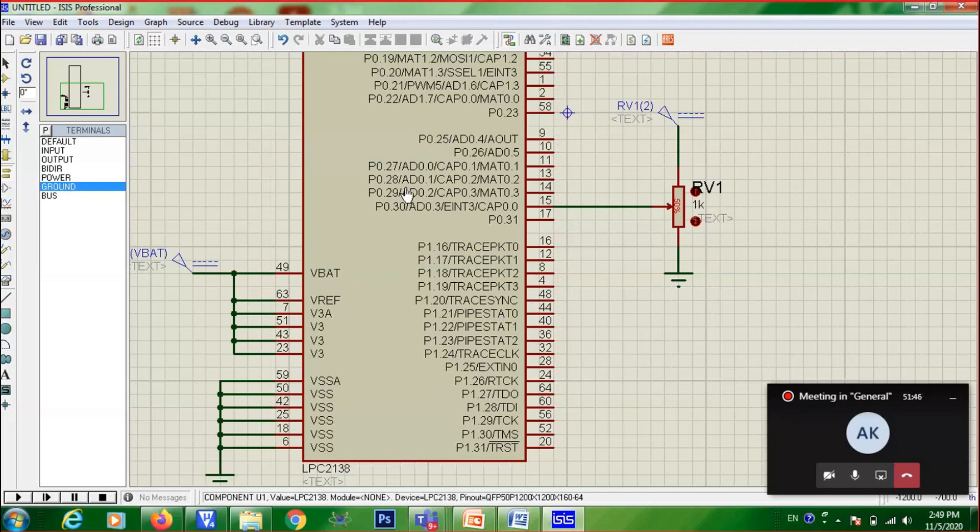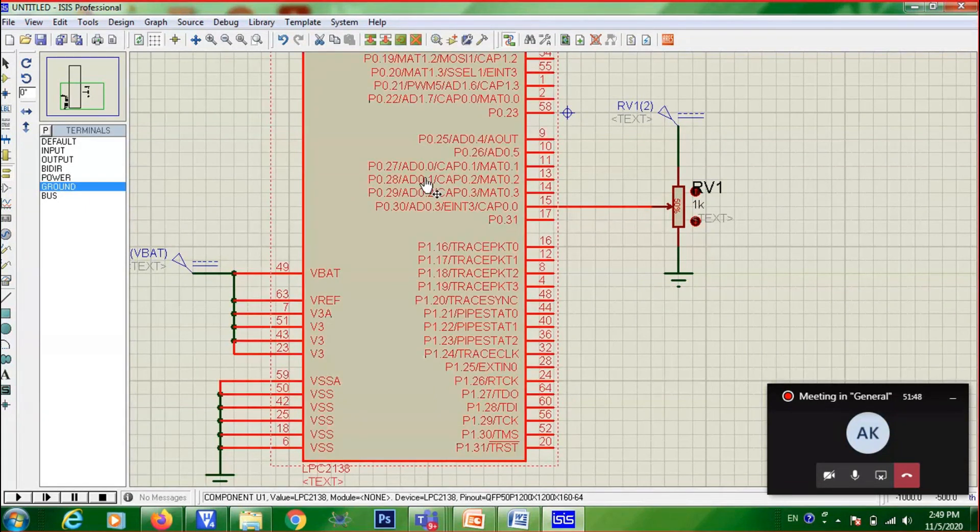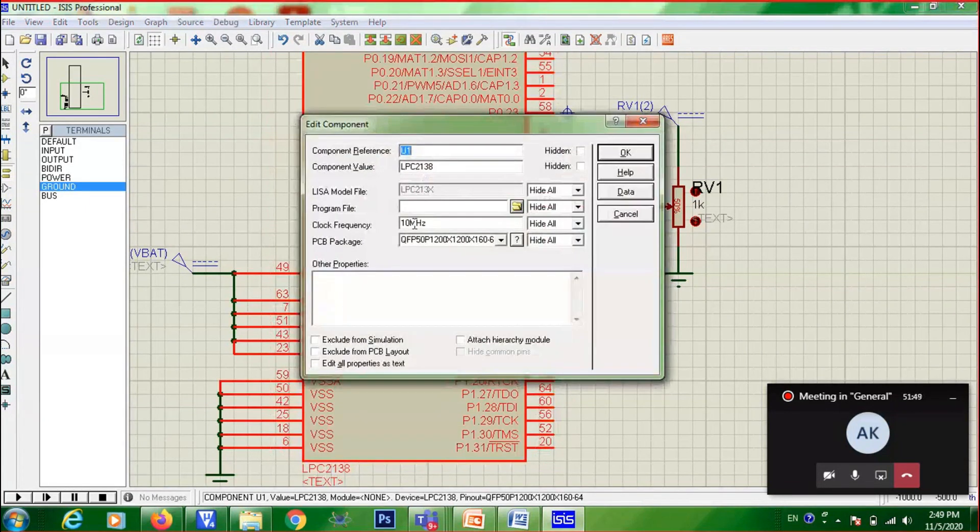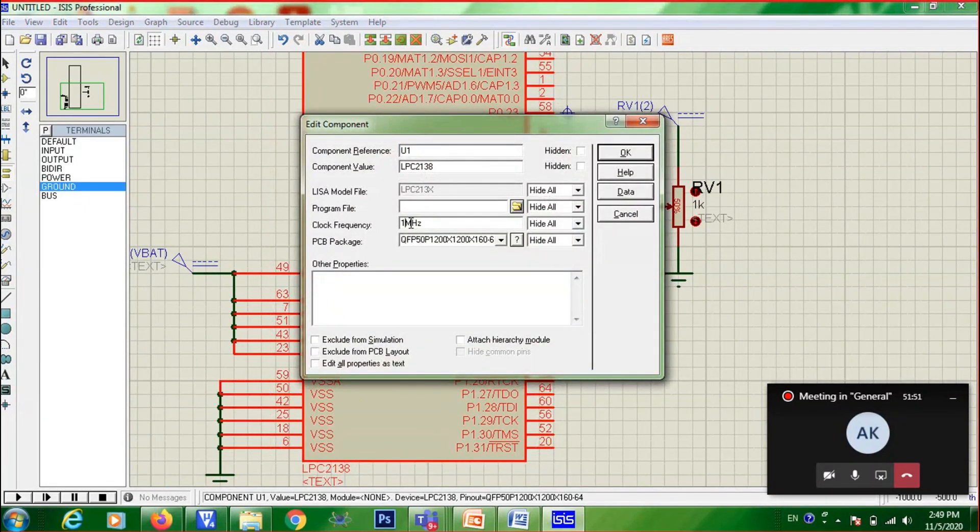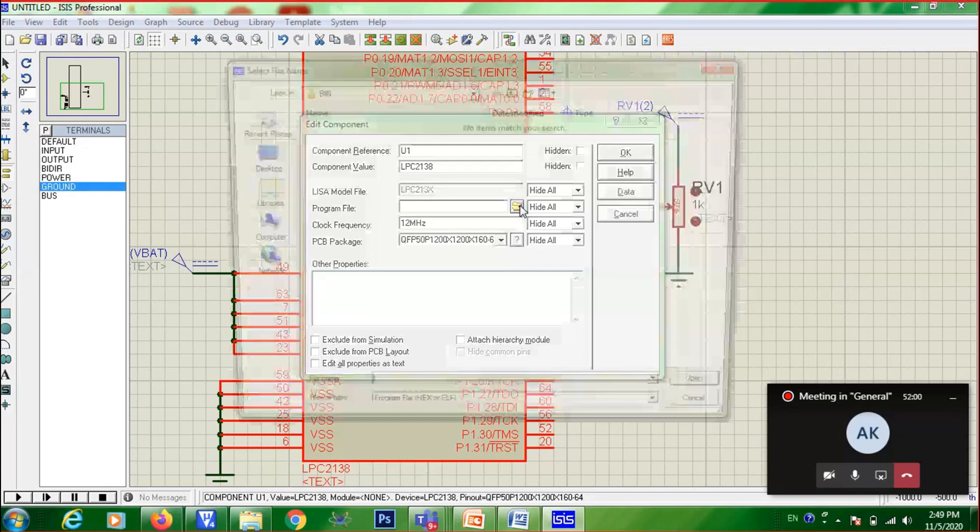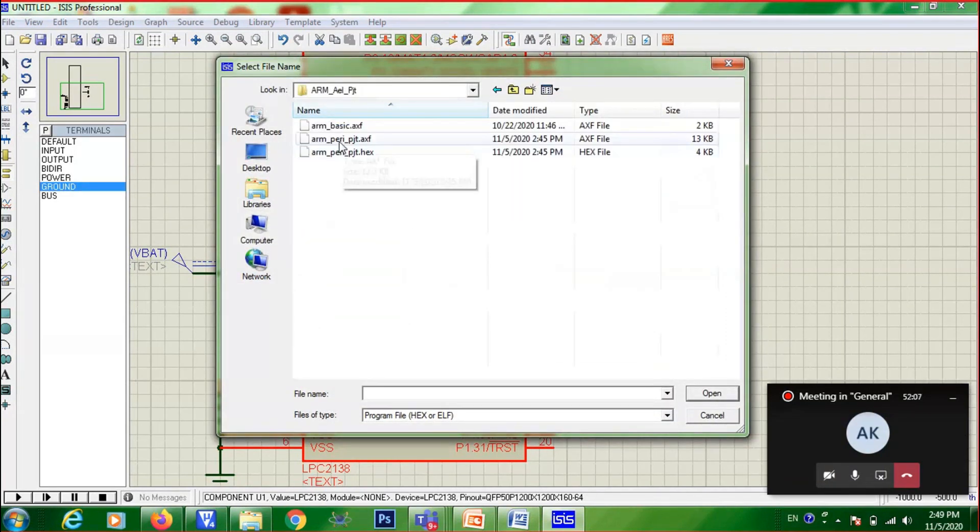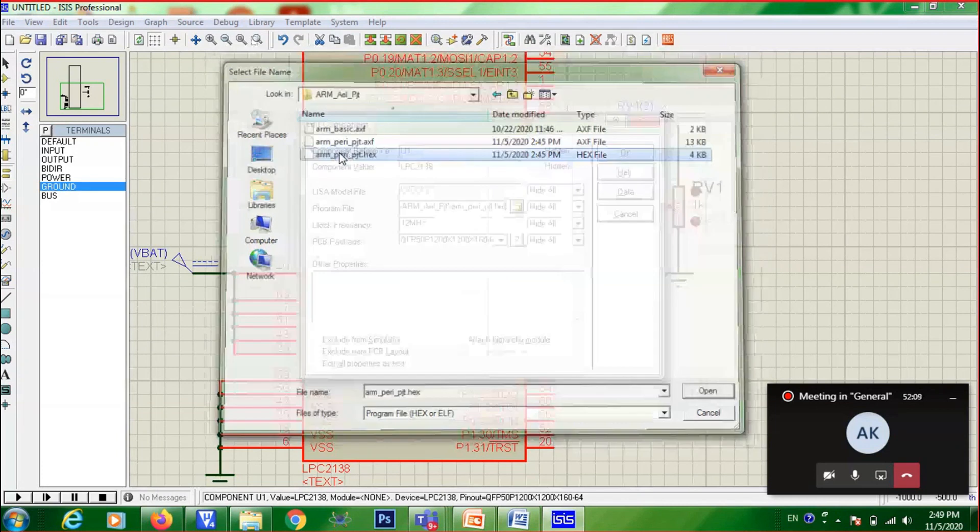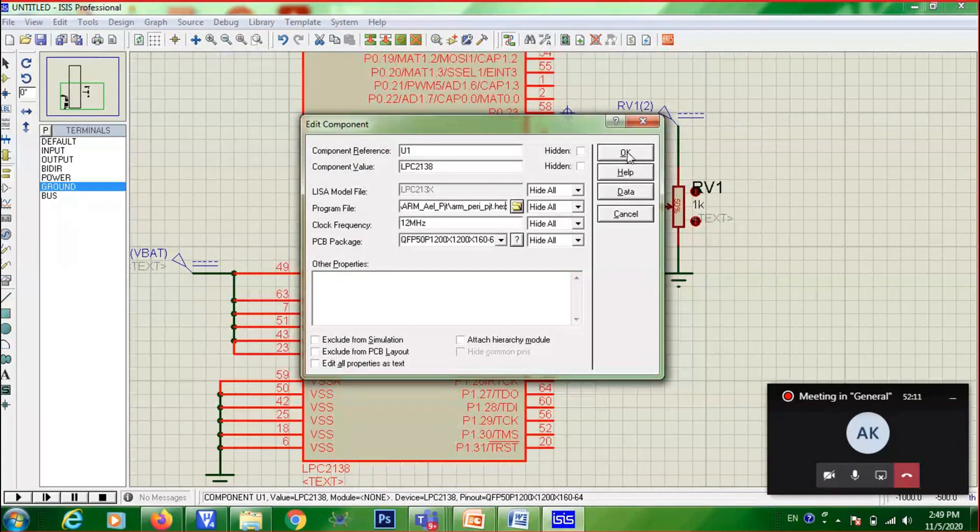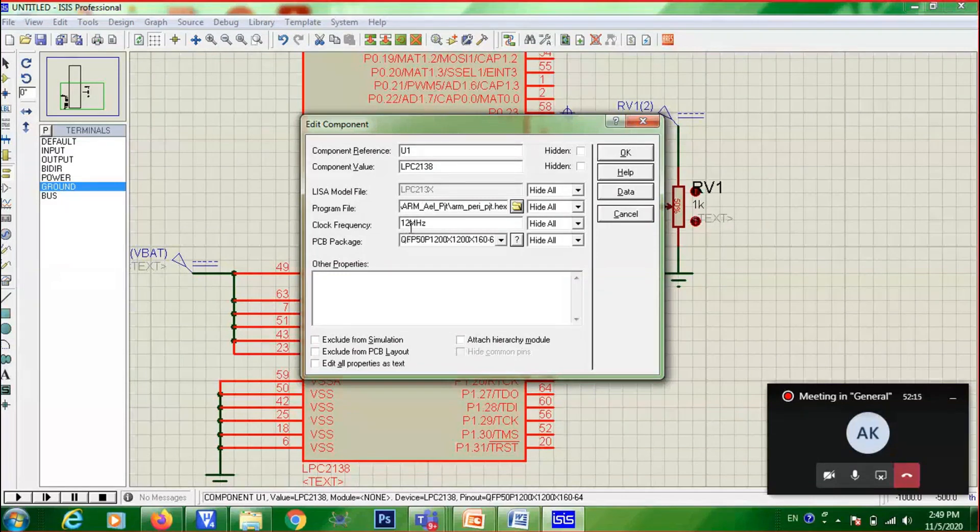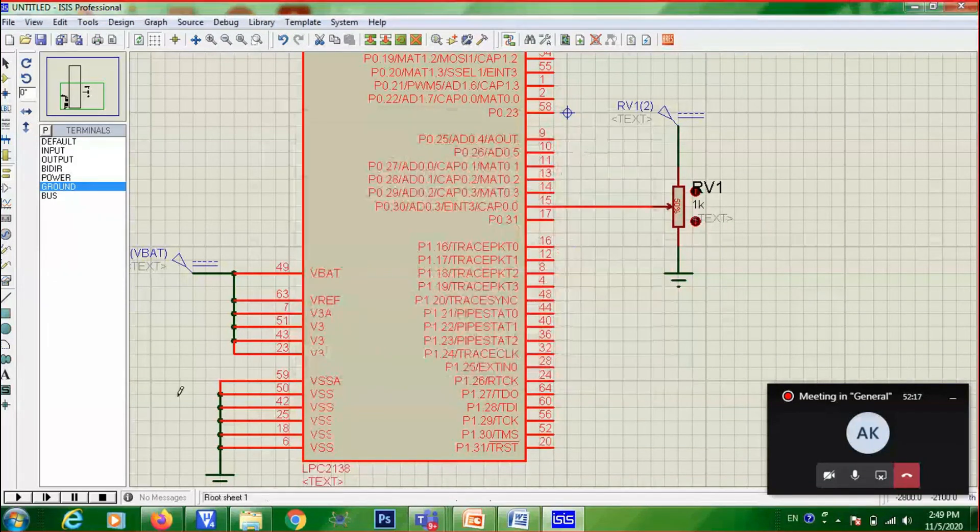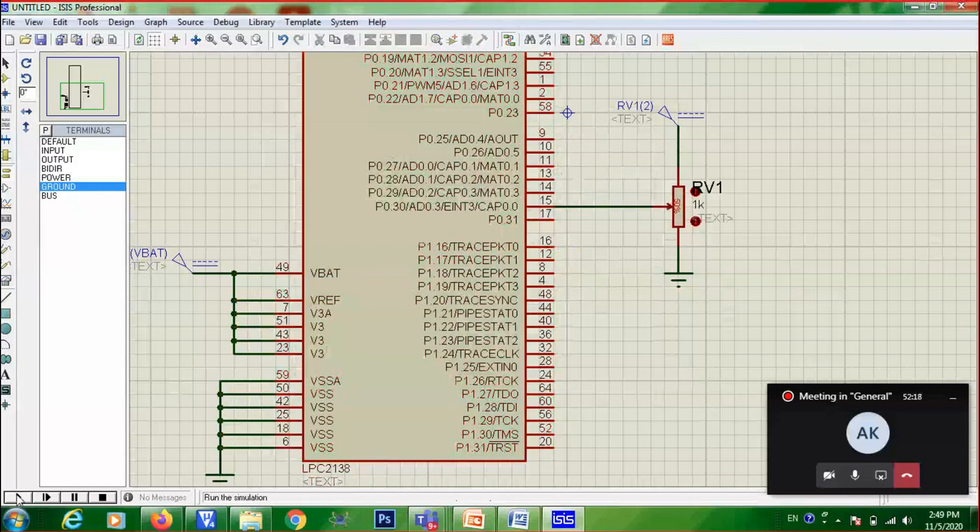Now you can load the program. So double click on this. Make the crystal frequency as 12 MHz. Program file, you can go to your project file. Ampere referrals. PJD hex. Then you can give OK. Then you need to give program file and the clock frequency as 12 MHz. Then finally, you can give run.